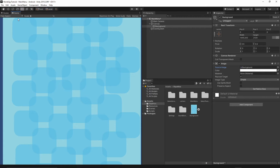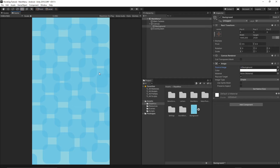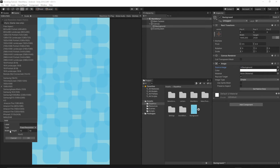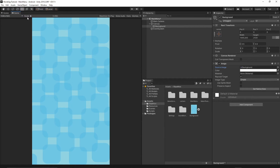If we switch to the Game view, the aspect ratio is currently set to Free Aspect, so things look a bit off. Select 1080 by 1920 from the list and everything should return to normal. If you don't have this resolution you can add it by clicking the small plus button and setting the width and height, or setting it based on the aspect ratio — it's up to you.